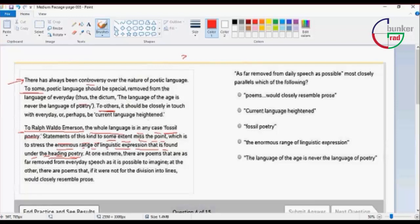At one extreme, there are poems that are as far removed from everyday speech as it is possible to imagine.